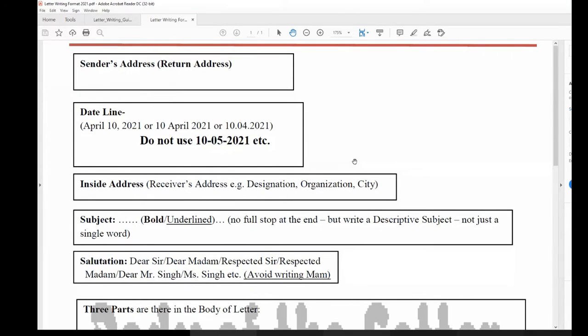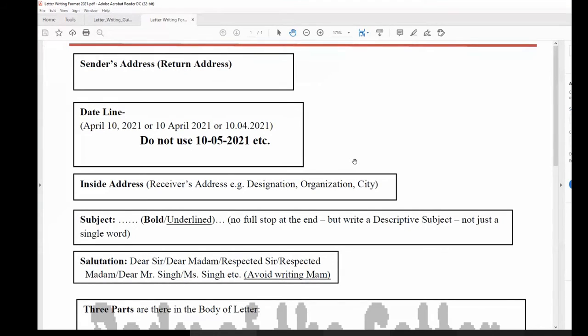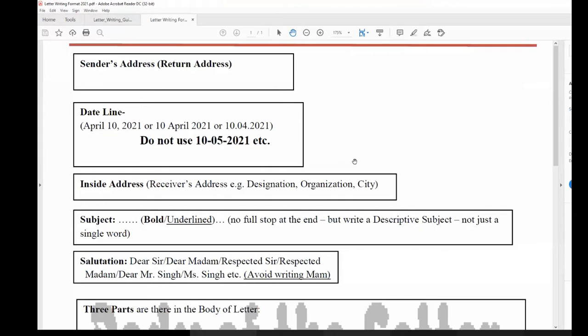A letter is used when we want to send a communication to someone and that communication is not within the home or office, it is an external communication. So when we are talking to people who are not in our organization, who are not in our family, we are writing a letter.